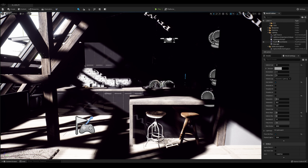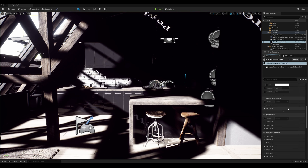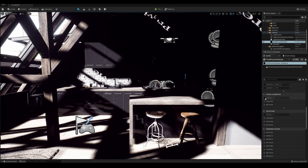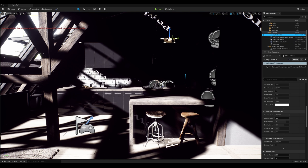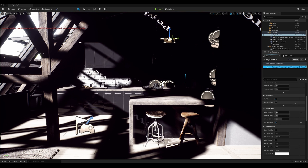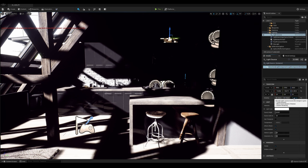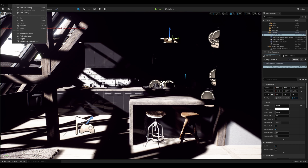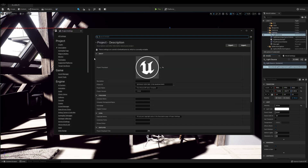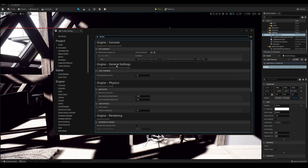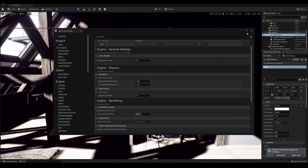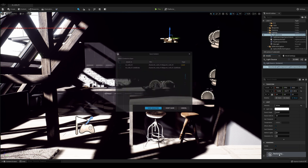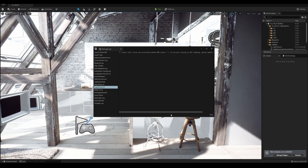It's time to turn on the new global lighting. Go to Post Processing Volume and choose Lumen. Nothing is happening yet because we do not have the Generate Mesh Distance Fields option turned on. Before we turn it on, let's change our light to Dynamic, since Lumen does not work with static and stationary lights. Now we will generate Mesh Distance Fields — we open Project Settings from the Edit menu, search for Distance, and select the appropriate option. We need to restart the project. And here we are — Lumen is already working.